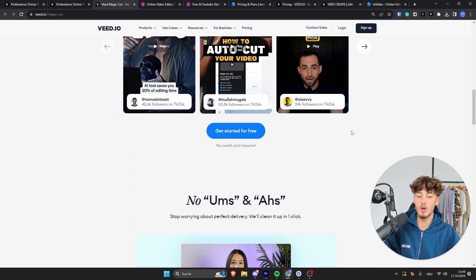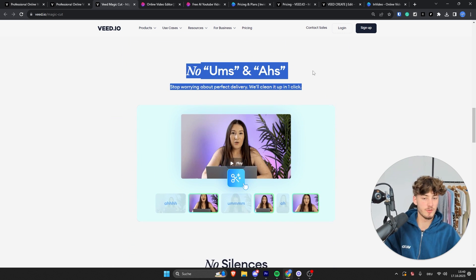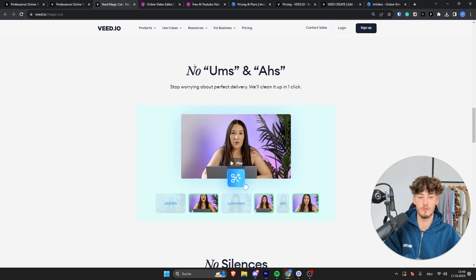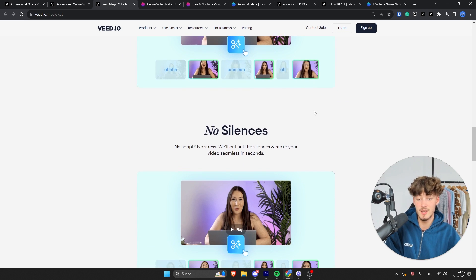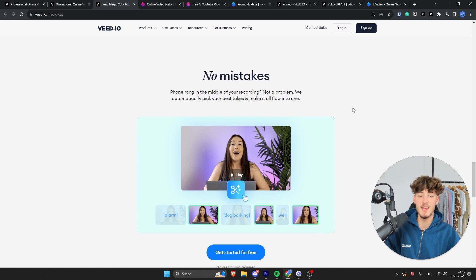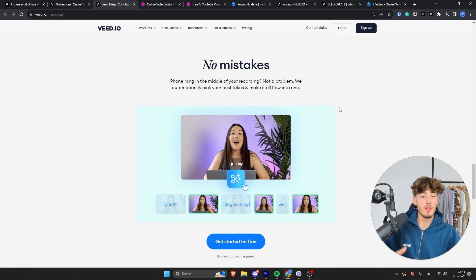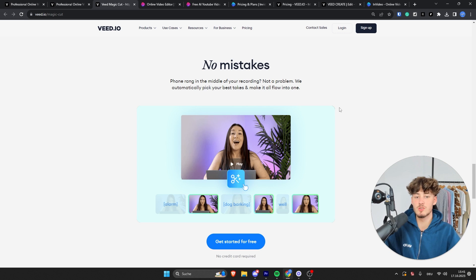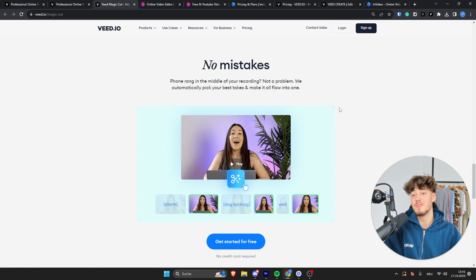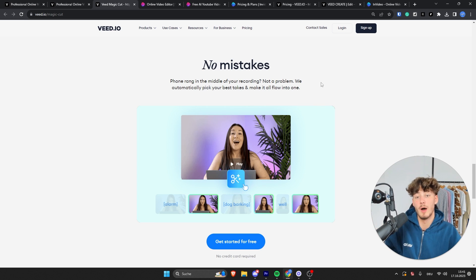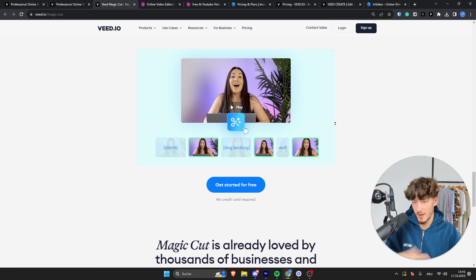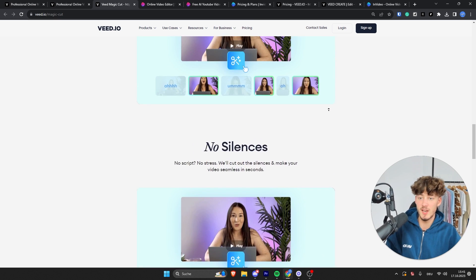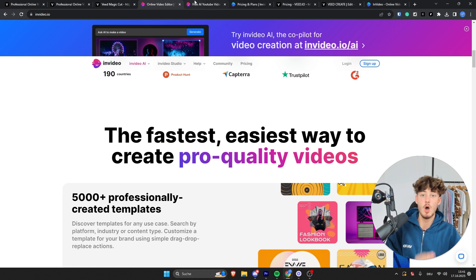Basically, VEED.io is going to help you by first of all deleting all of the ums and ahs in your videos automatically. They're also going to delete all of the silences. So basically, if you will have to do two tries on a different take and the first one is going to be a mistake, maybe you would say something different to your script, then VEED.io is automatically going to detect that and is going to delete that wrong part. So really, I actually really like the VEED.io AI features.